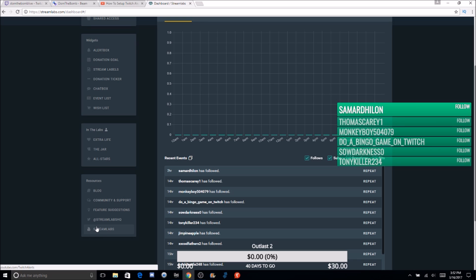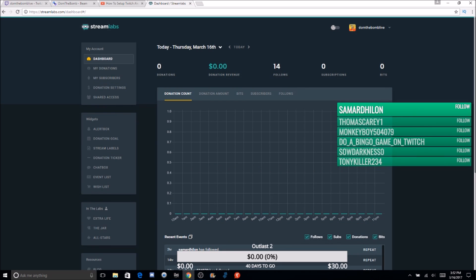You can check out their YouTube channel, Twitter, feature suggestions, community support, and blog. If I missed anything in this video, let me know in the comments. We went through follow alerts, donation alerts, and host alerts. For YouTube, it's the same thing — you sign into YouTube instead of Twitch, link your account, and you're good. The customization options are incredible, and this is completely free — you don't have to pay a single dime. I've been using Streamlabs since I started my channel six months ago and I highly recommend it.